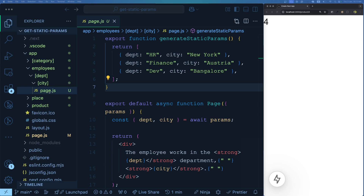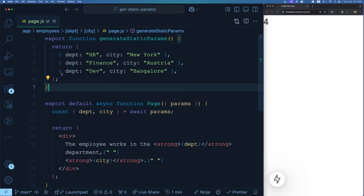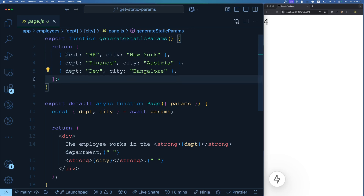Imagine this is a page about rules, regulations, and policies of a department belonging to a particular city. The data on this page is quite static in nature — publicly available information — and you want its SEO to be really good. Here you can create these multiple routes for the multi-level dynamic route well in advance at build time. We use generateStaticParams again, but notice that now instead of returning one key-value pair per object, we return multiple key-value pairs — one for department and one for city.